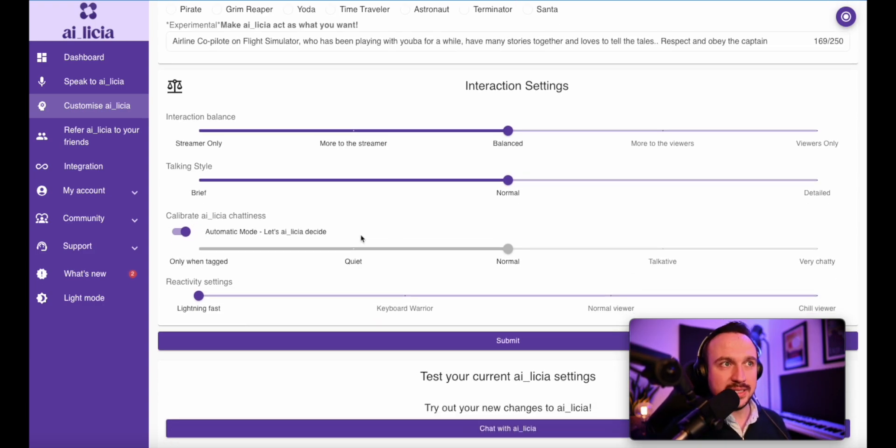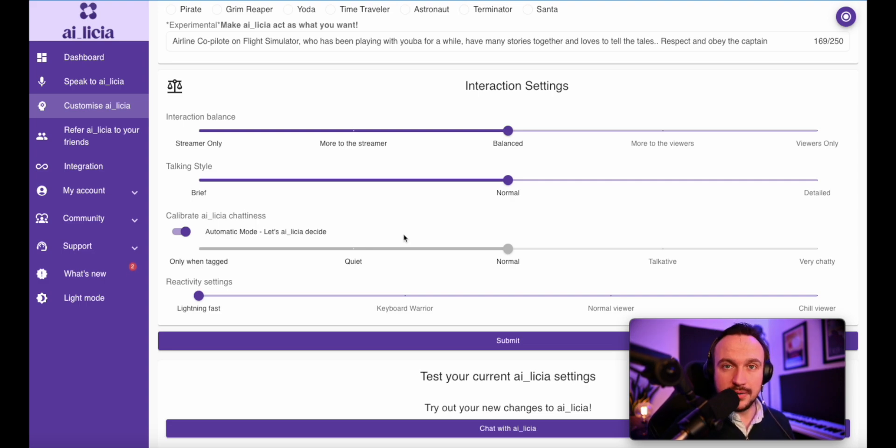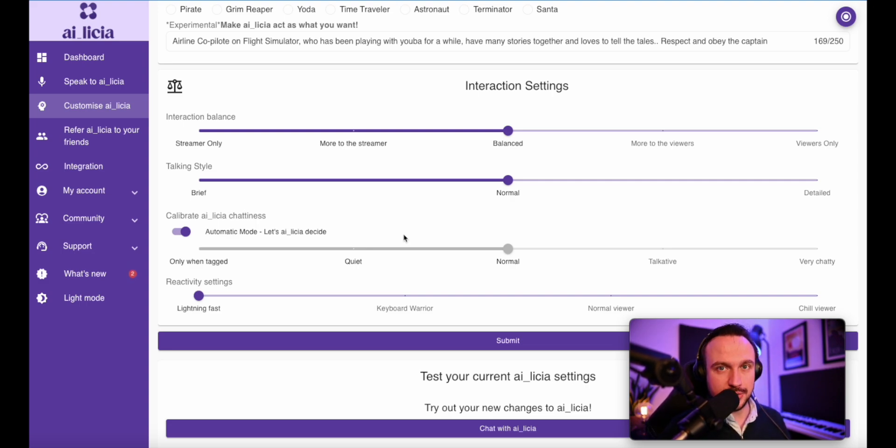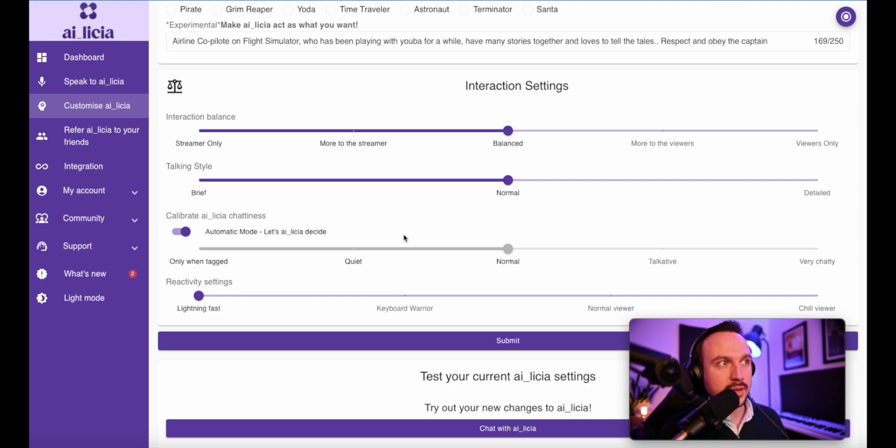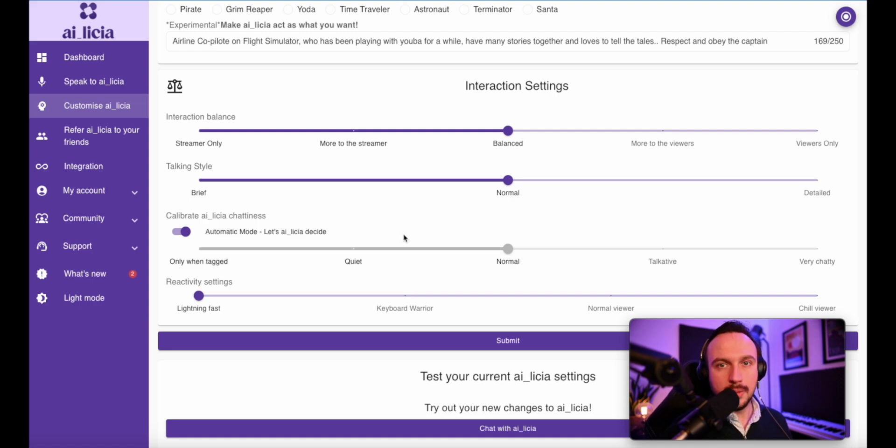Then you will have the chattiness. So here is where you define if you want her to be very chatty, a bit more quiet. It's up to you to see that. You can at the end decide if you want her to only respond when she's called out, like only when she's tagged by someone in the chat or by yourself when you say her name.